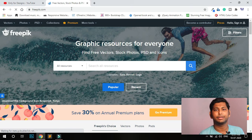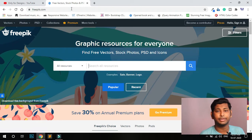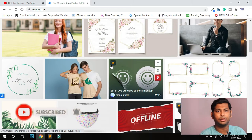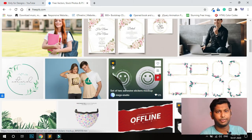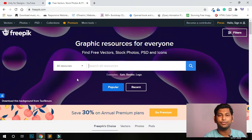This is a free vector website called Freepik. This website is not 100% free, but you can get free logos, free banners, and everything. Items with a crown symbol are premium, and normal ones are free. You can get HD quality images, logos, banners, brochures, and website templates — both free and premium.